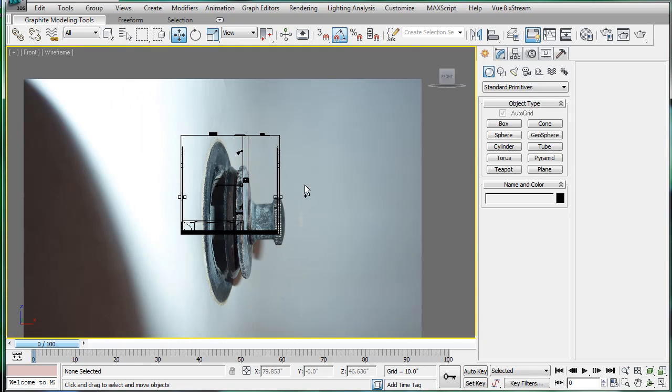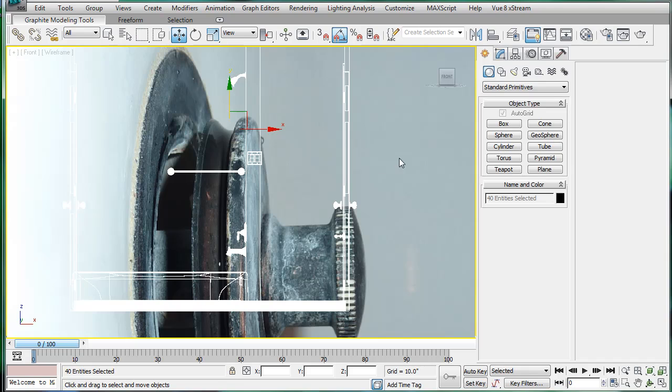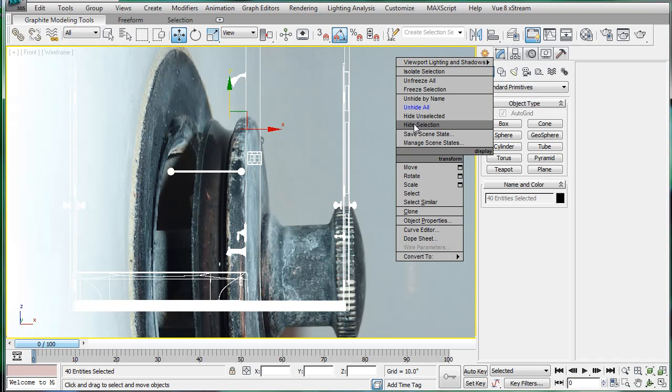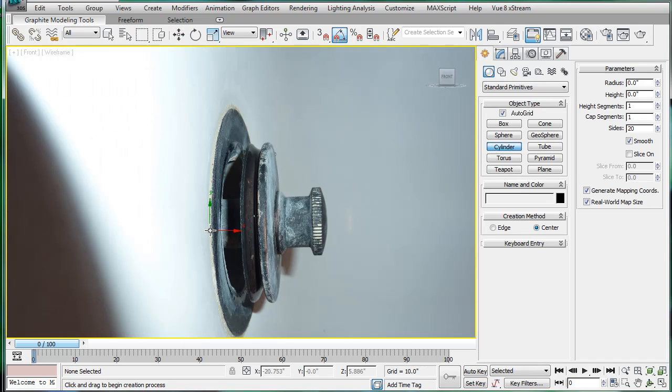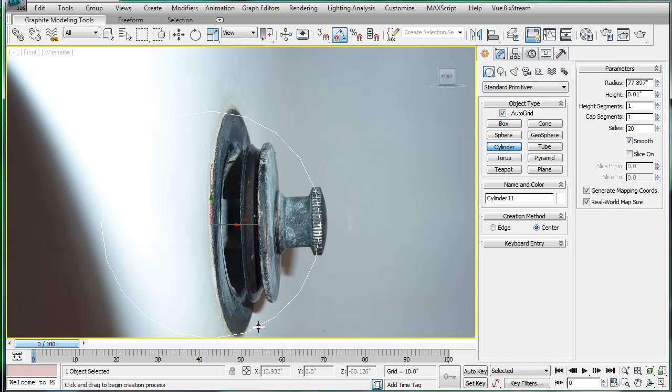Hide selection and start off with a cylinder in the center.